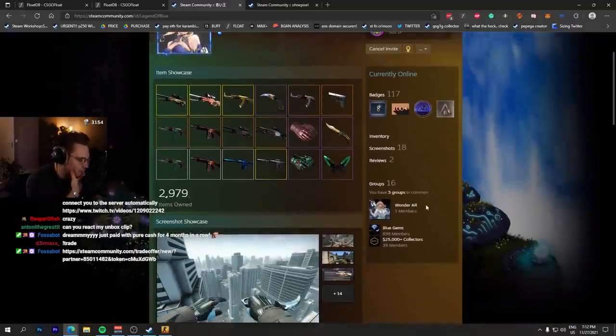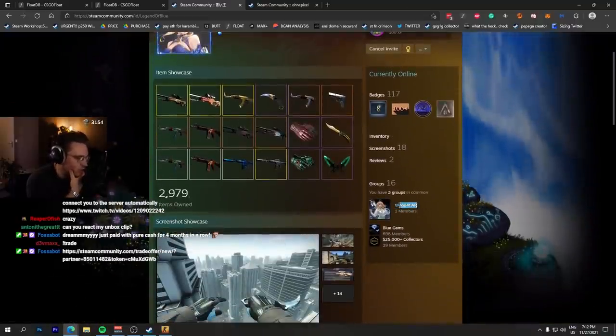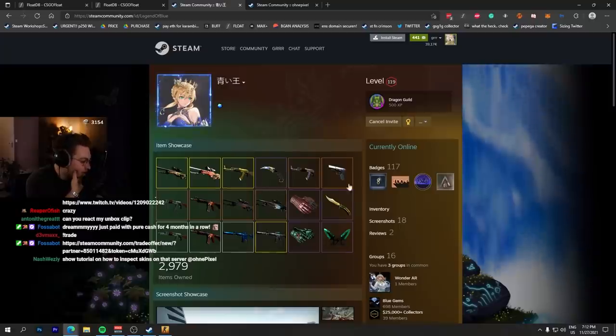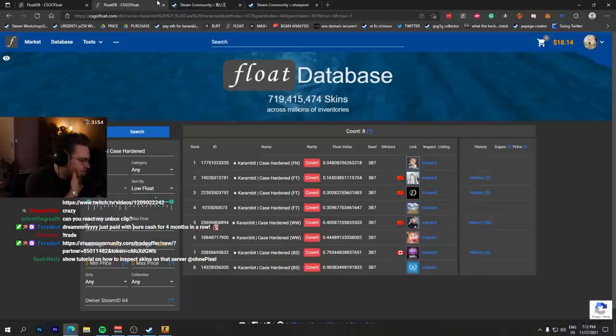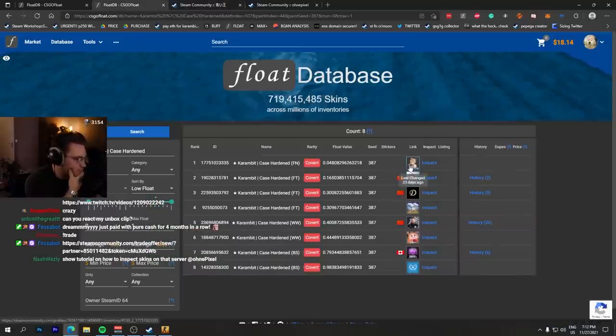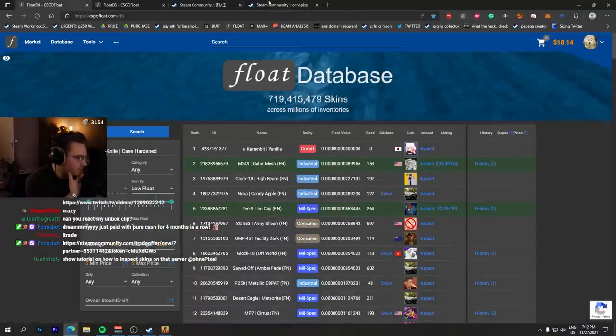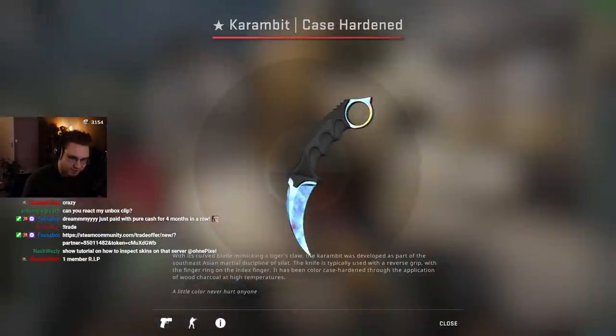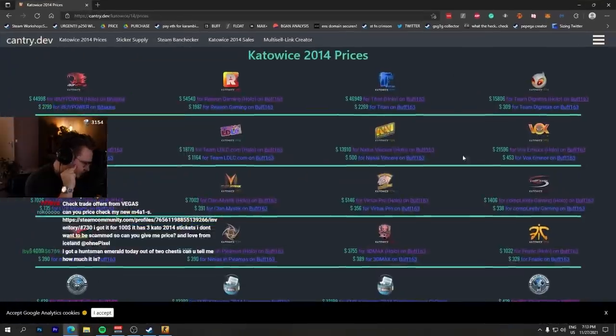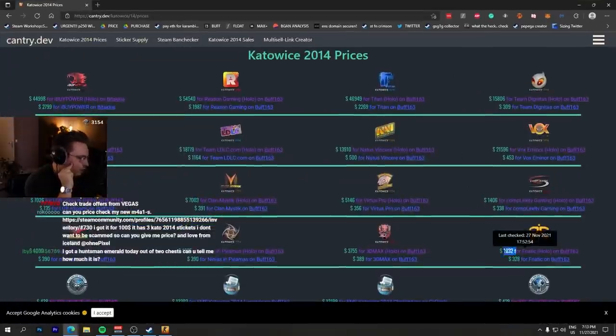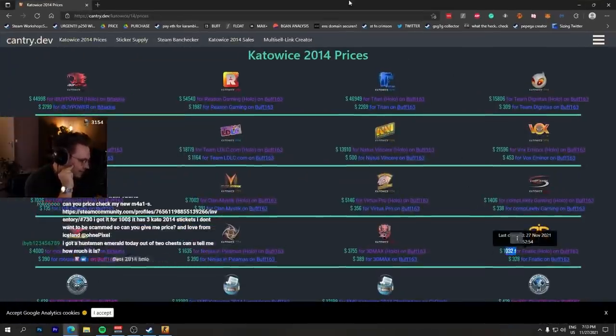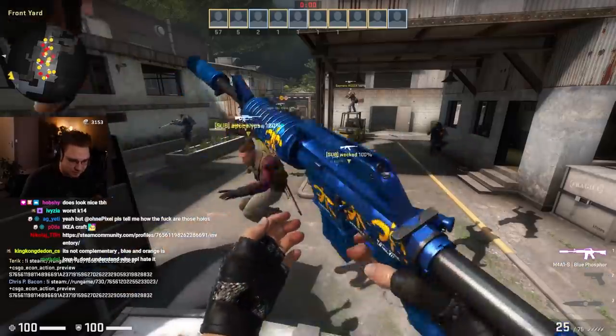He worked on some AR game or something, as you can see here, Wonder AR. Now apparently he's onto some stuff because he did craft something recently. This right here, each sticker right now around 1000 bucks. I think it's decent, I think it's a decent craft.